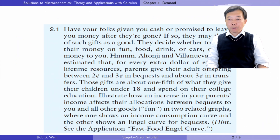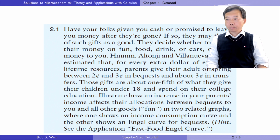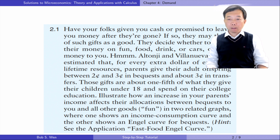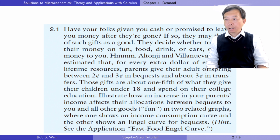Here's exercise 2.1. It is about bequests. Illustrate how an increase in your parents' income affects their allocations between bequests to you and all other goods, in two related graphs, where one shows an income consumption curve and the other shows an Engel curve for bequests.